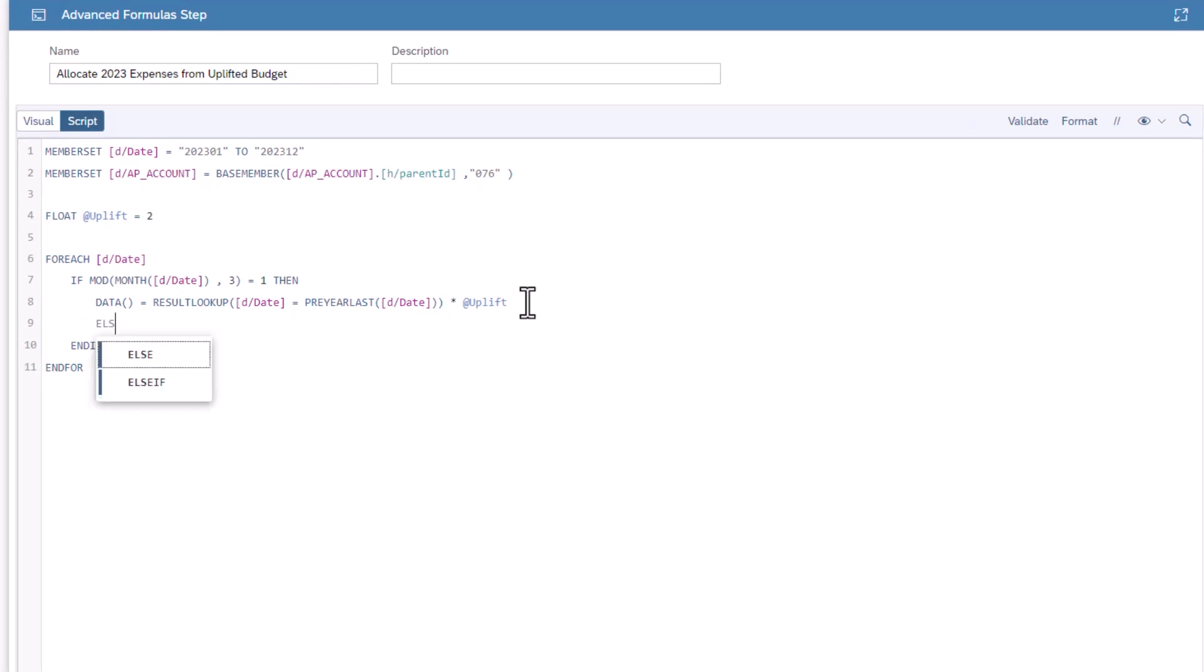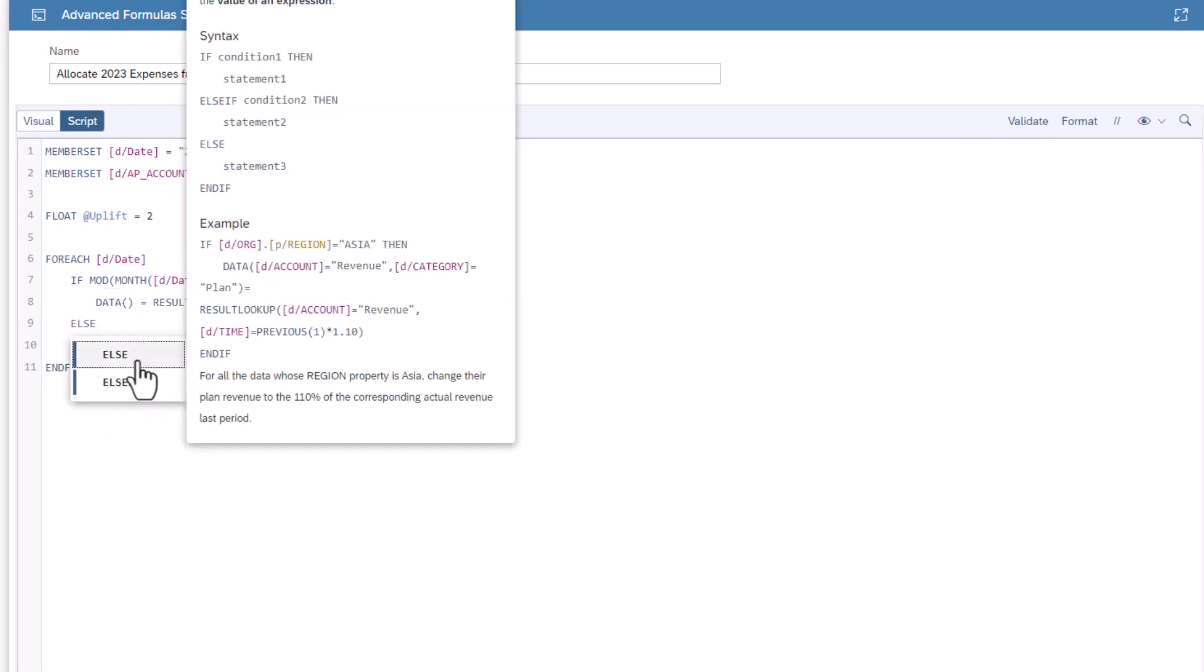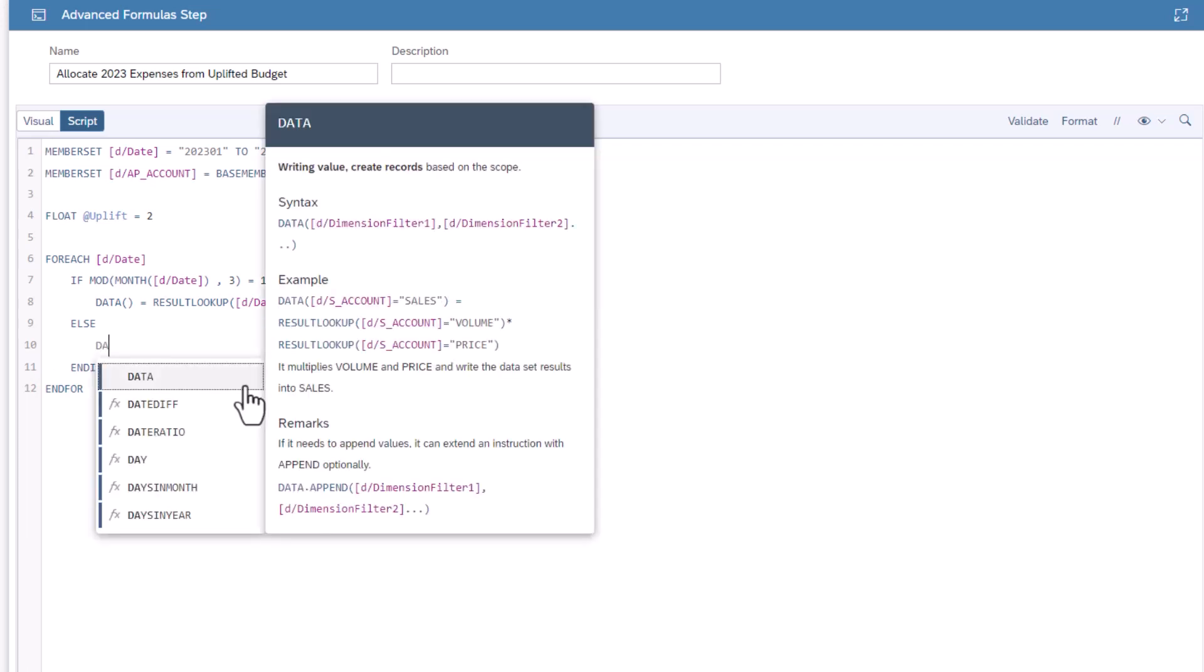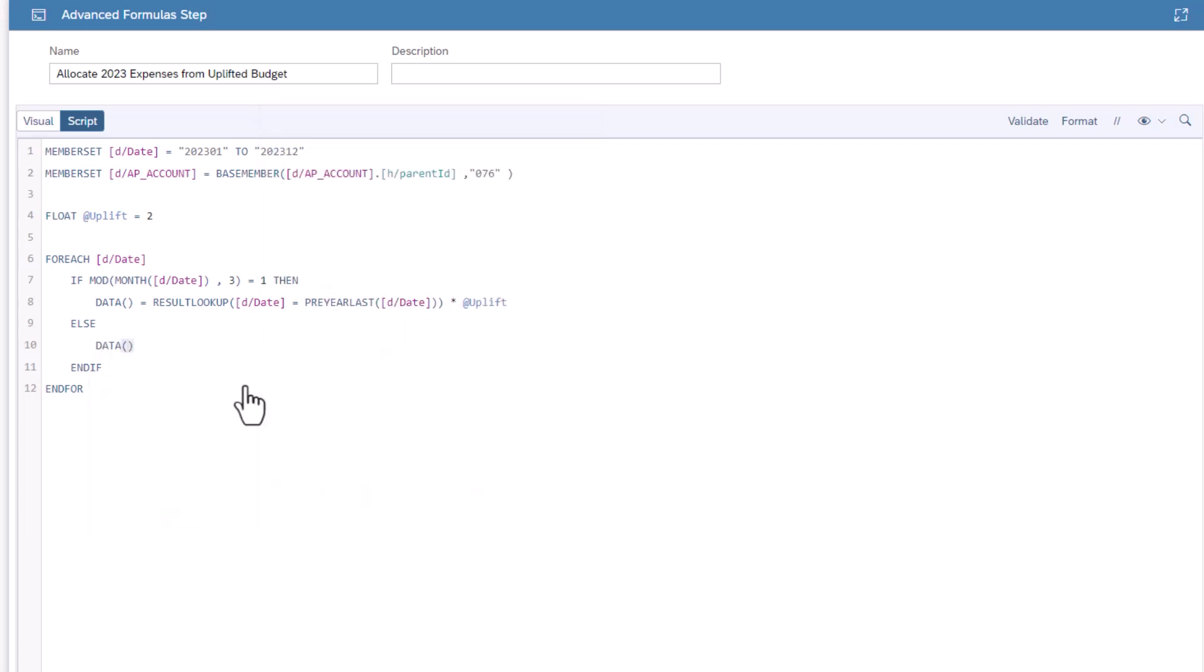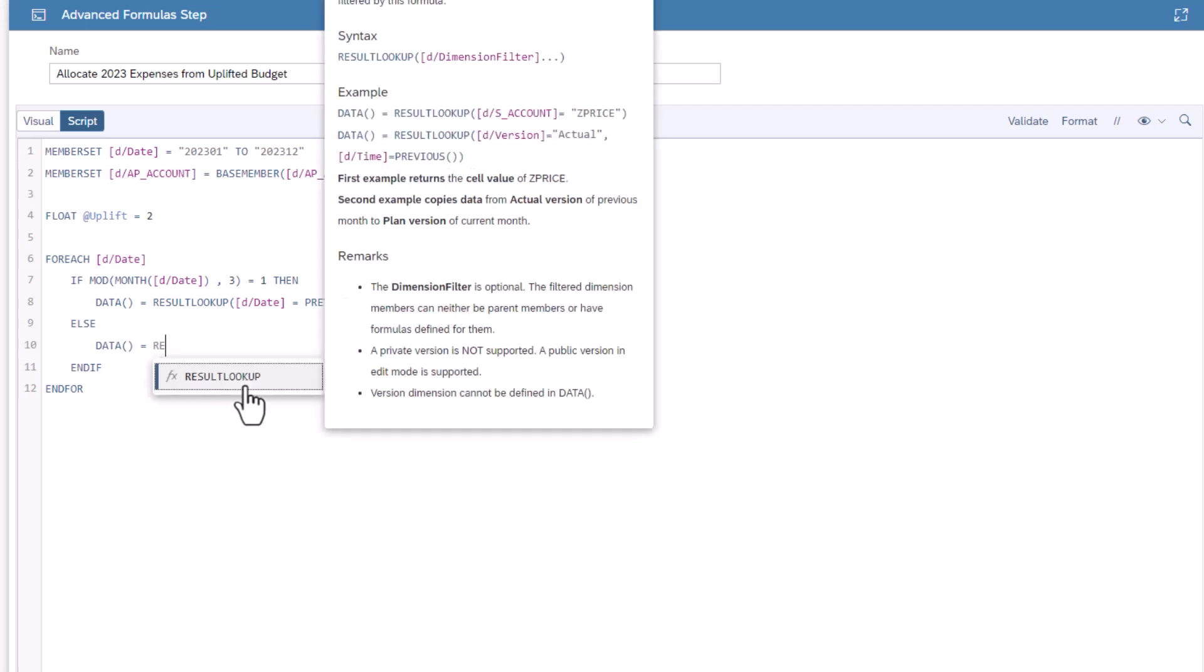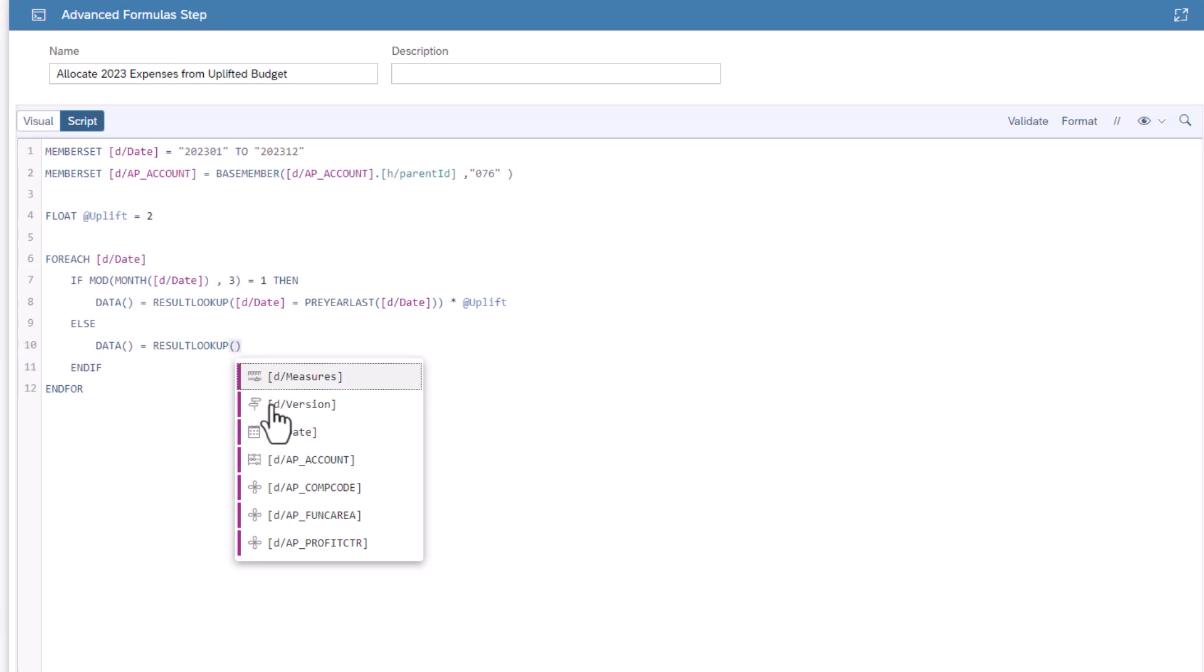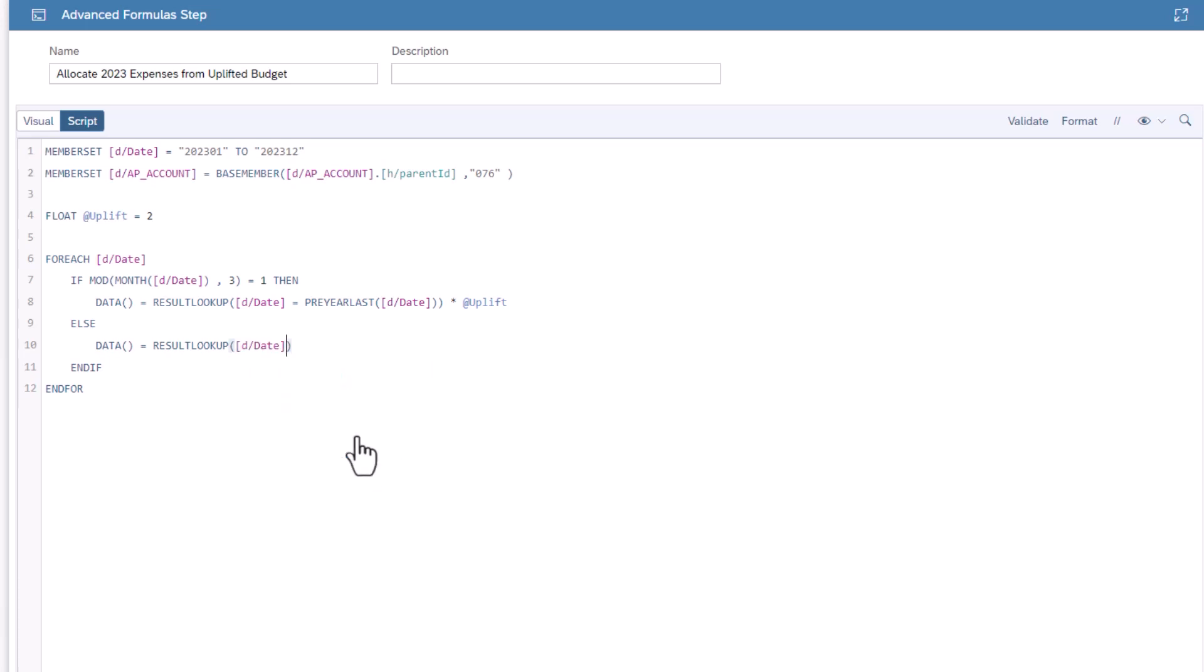Type else. An else inside an if statement offers an alternative if the question is not true. Add a new line between the else and the end if. Type data, then equals, and then the result lookup. Now, inside the brackets for the result lookup, filter the results of the date dimension filter.